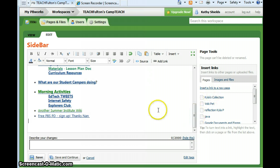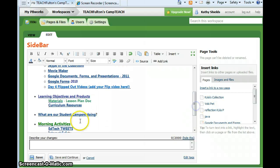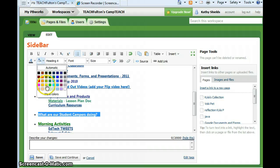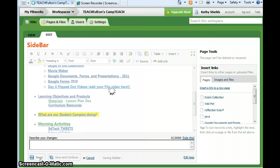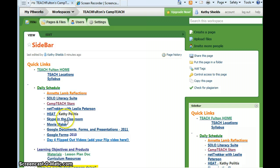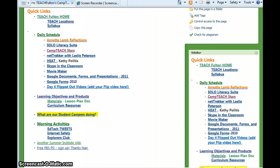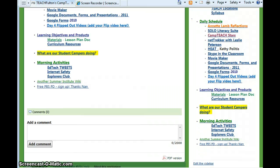And how about if I highlight this. And then I save. And now we see if the changes have taken place. And indeed they have.